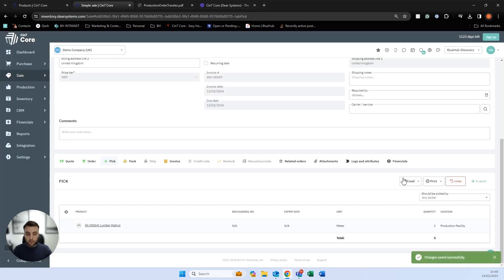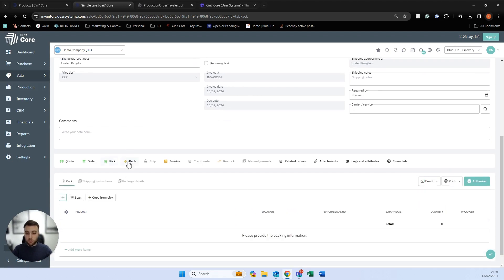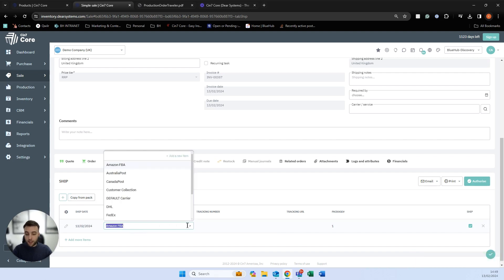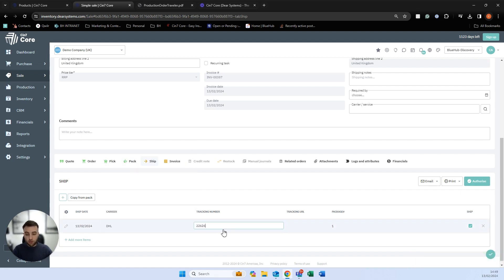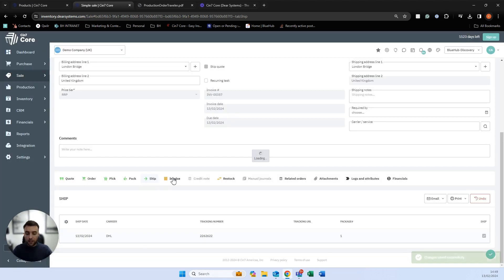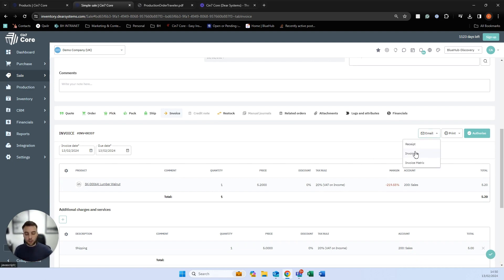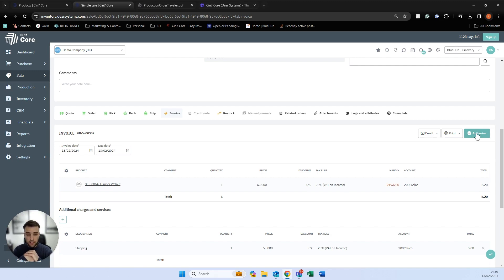Once we've picked the order, we can print or email a pick list, then proceed to pack the order — telling the system how many boxes it's been placed in — and ship out of the system by defining the carrier and populating a tracking number. We can invoice the customer by populating a quantity and price, then email it directly using the invoice tab and selecting authorize, which will post this to QuickBooks or Xero to process the invoice for payment.